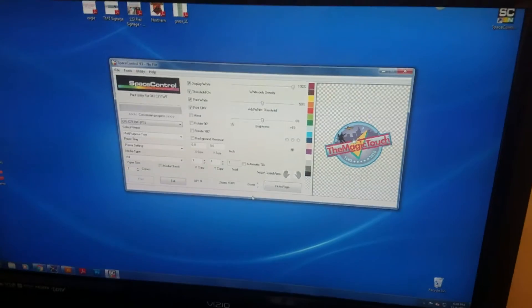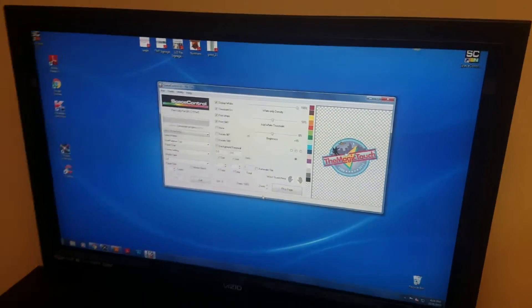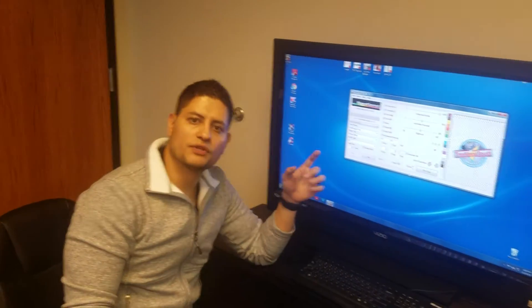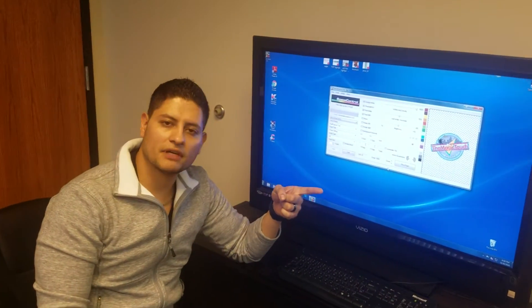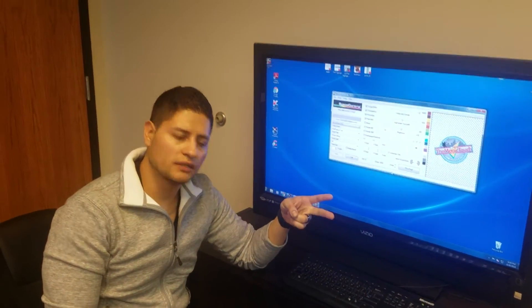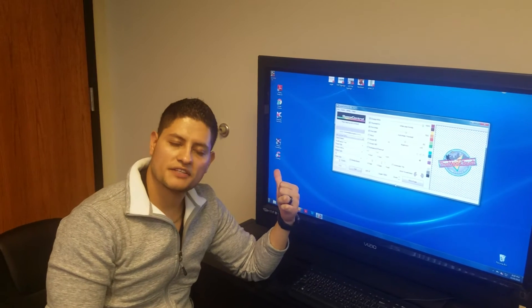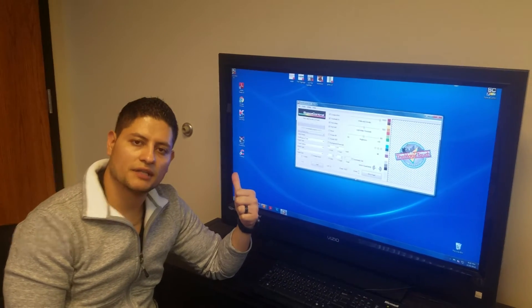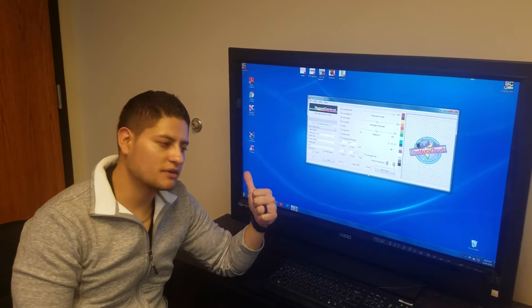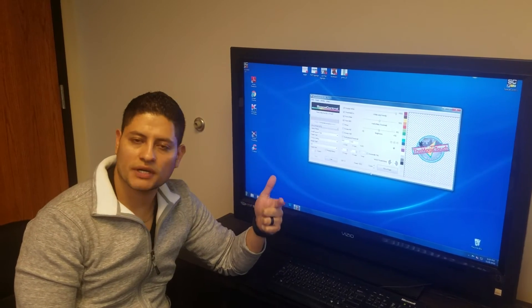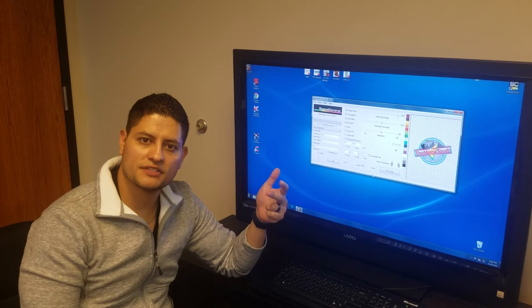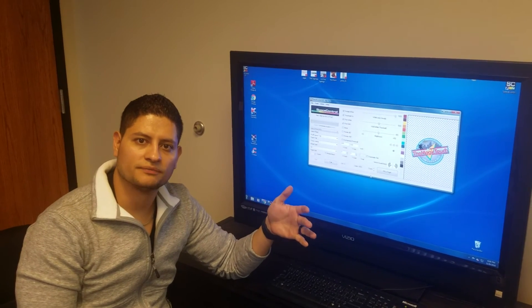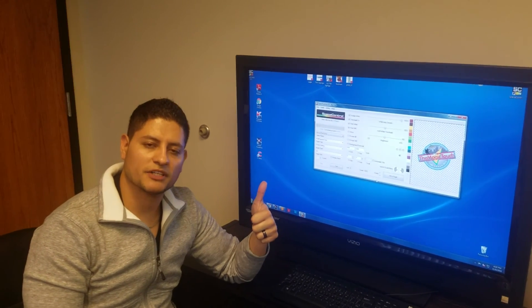So this is how you install the space control software for the C711 or the 920. And the same way applies to how you install the driver for the 920, C711, 6150, or 610. Thank you very much.